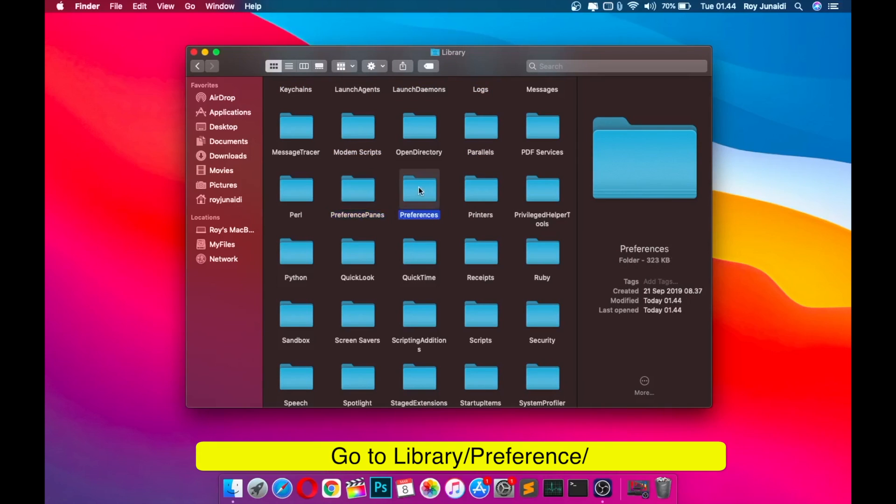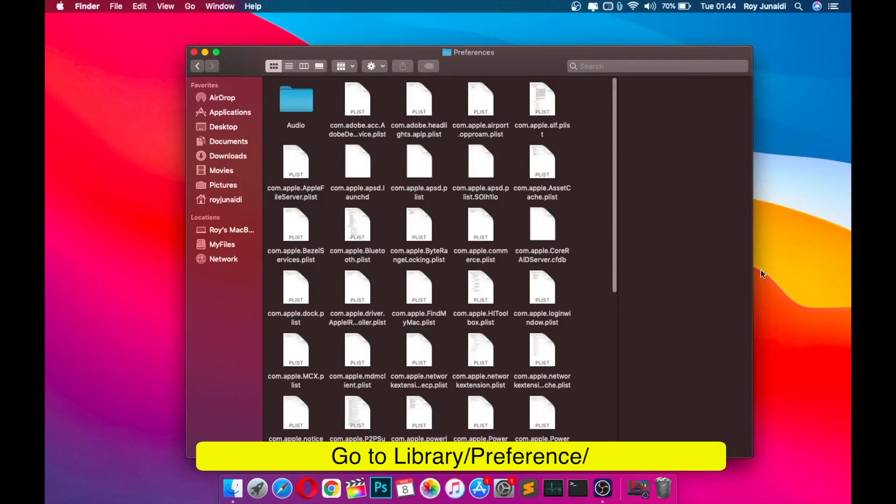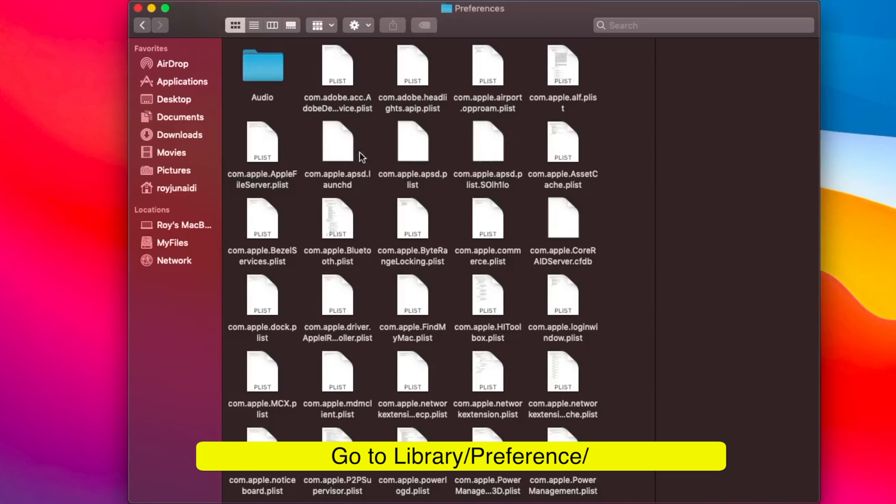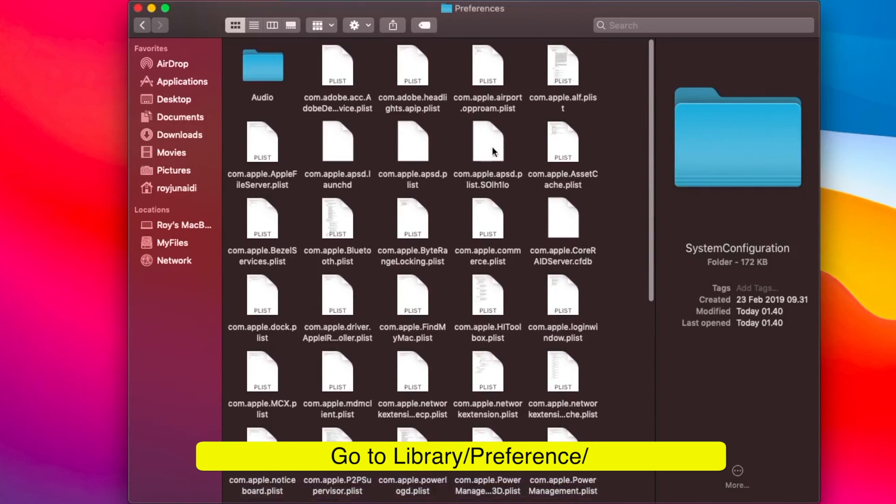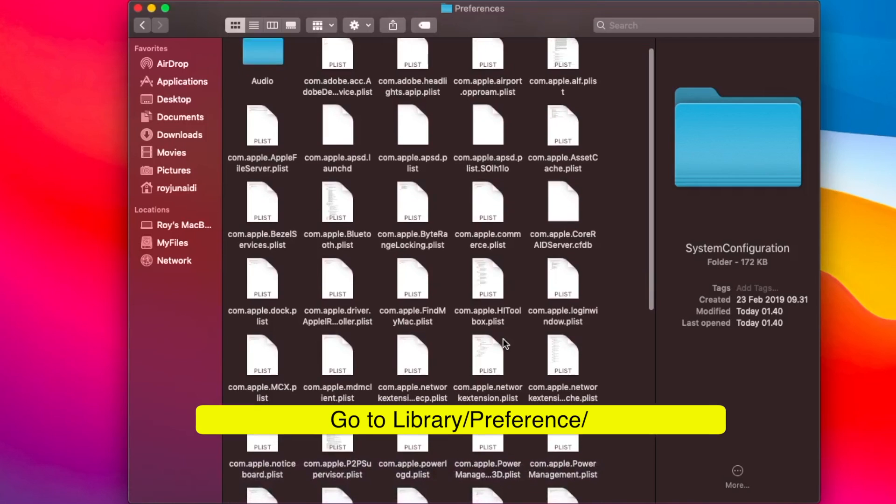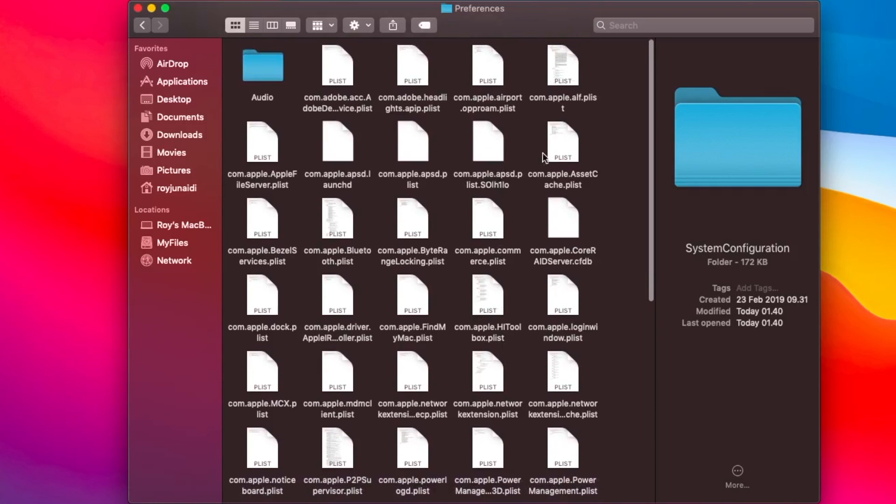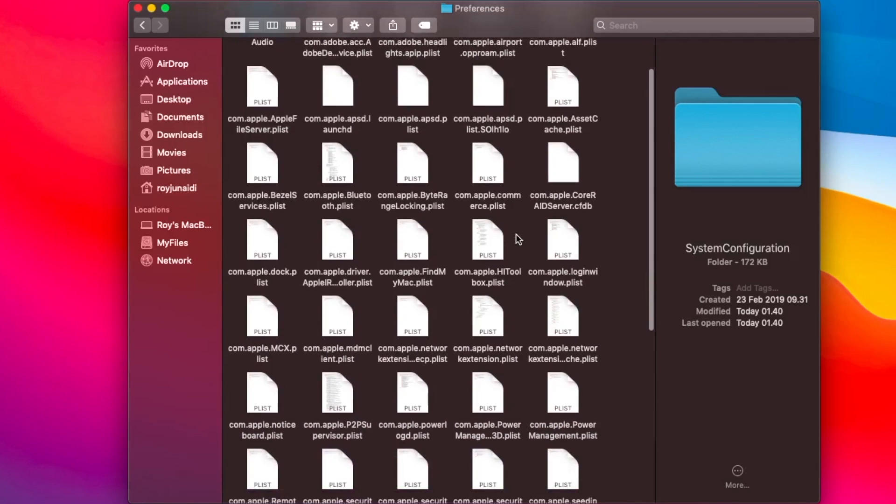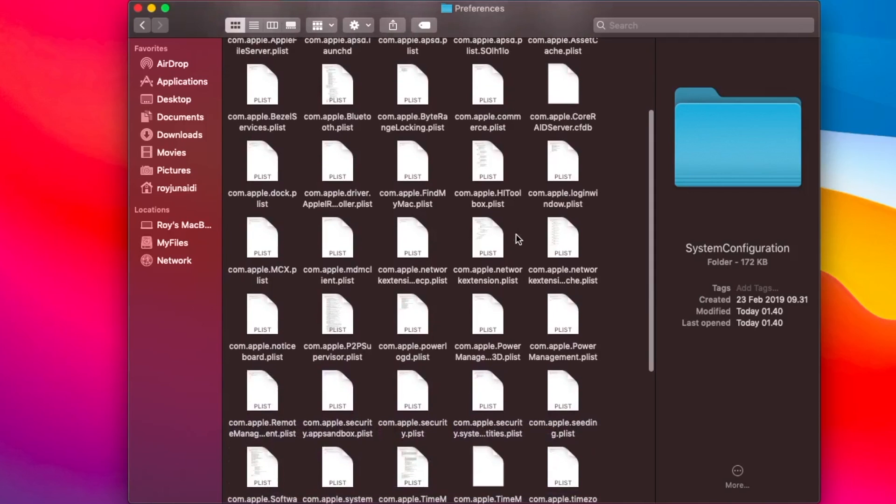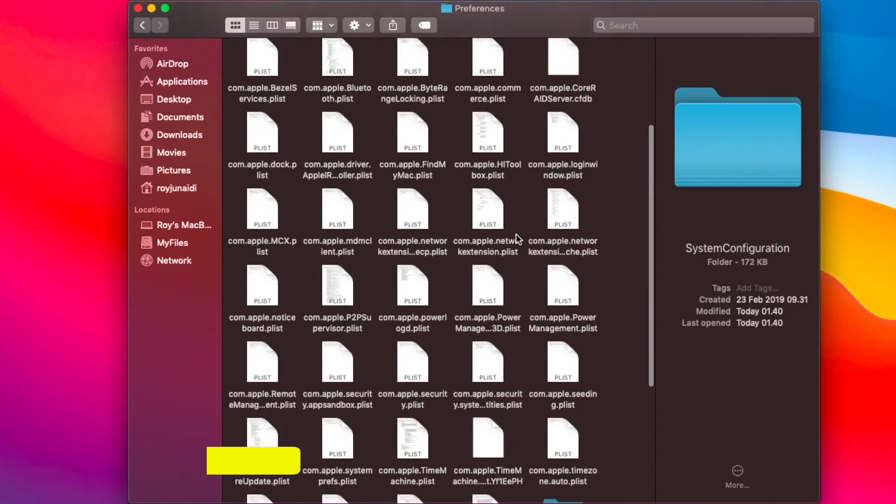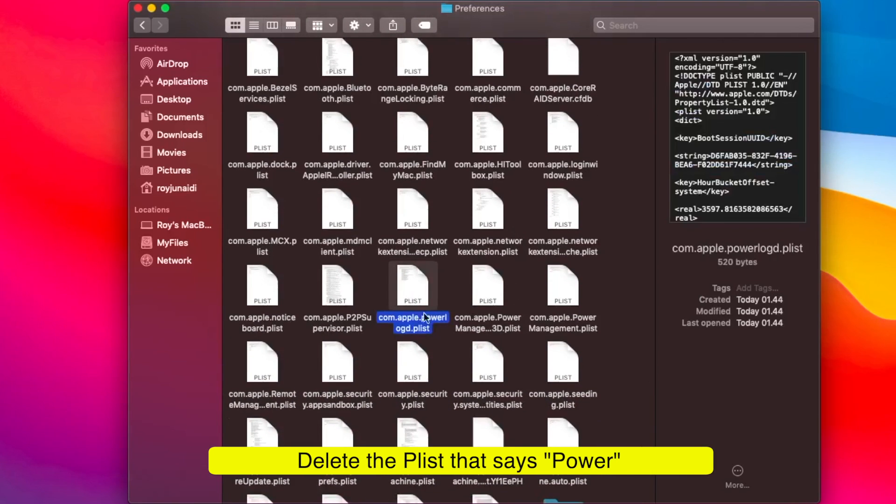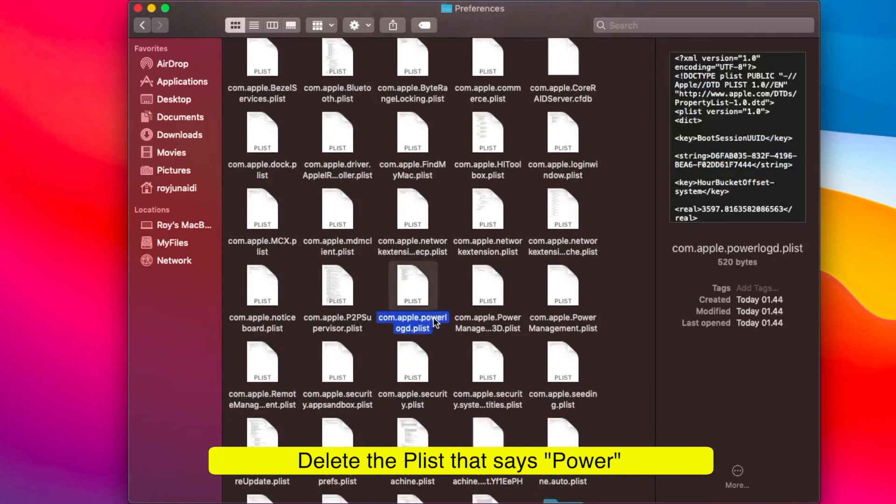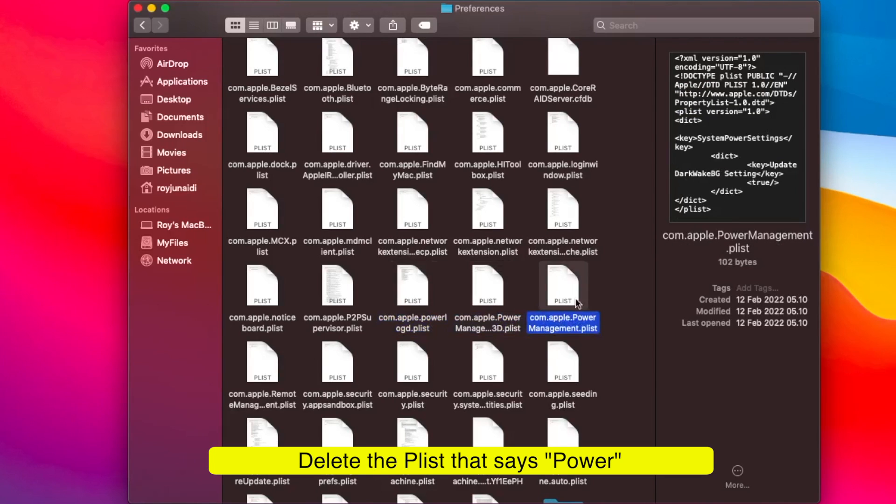Please go to library folder, then select preference folder, and delete the power log plist. There may be about three plist files in each MacBook. Please delete the file.